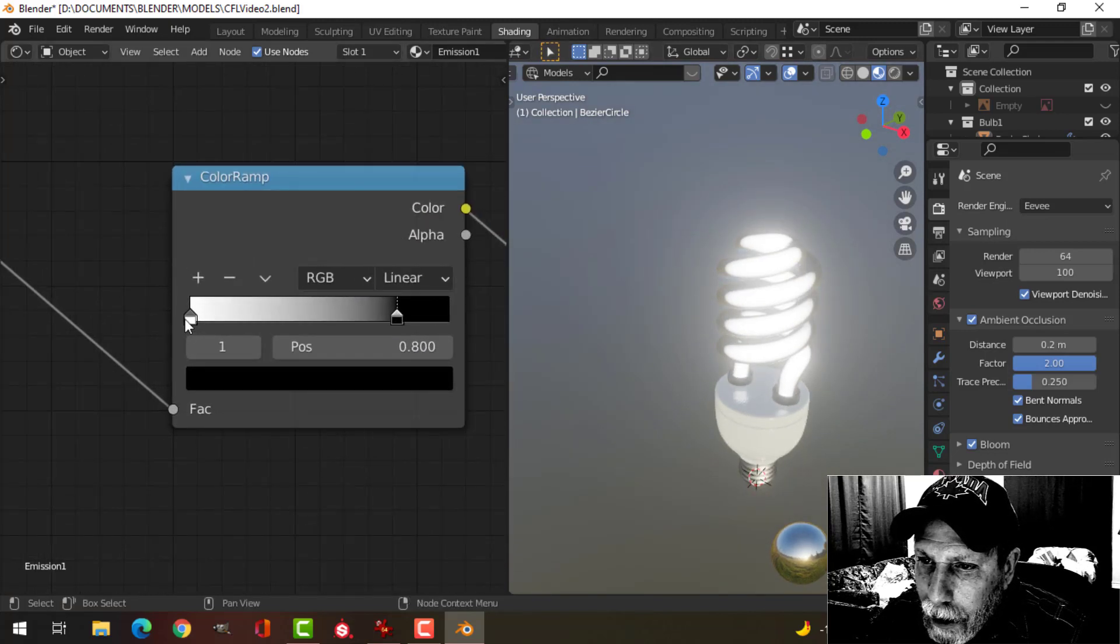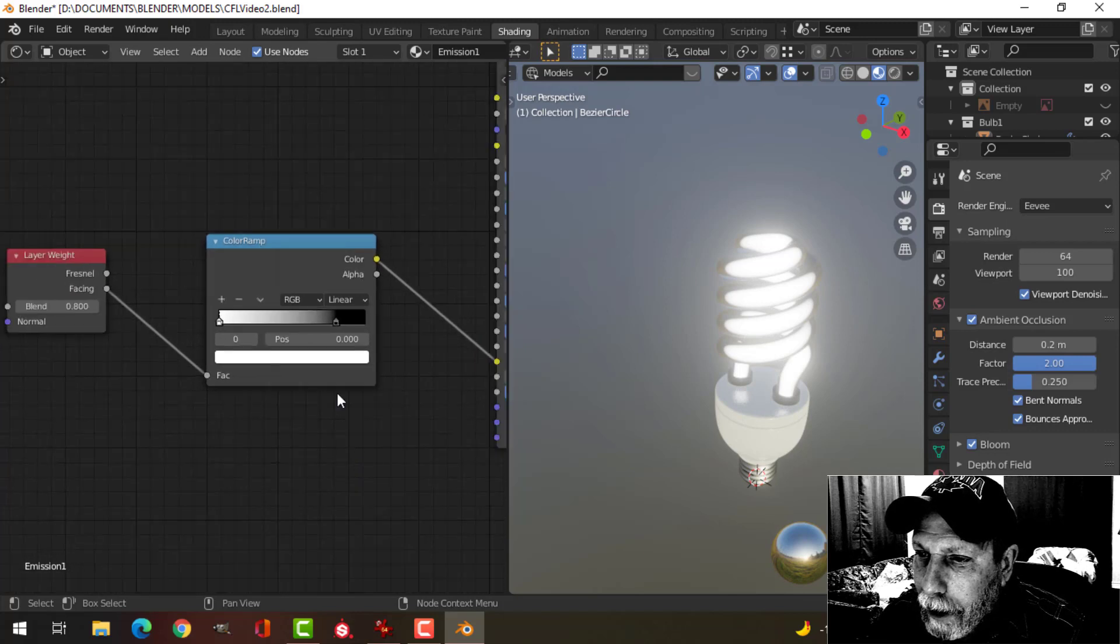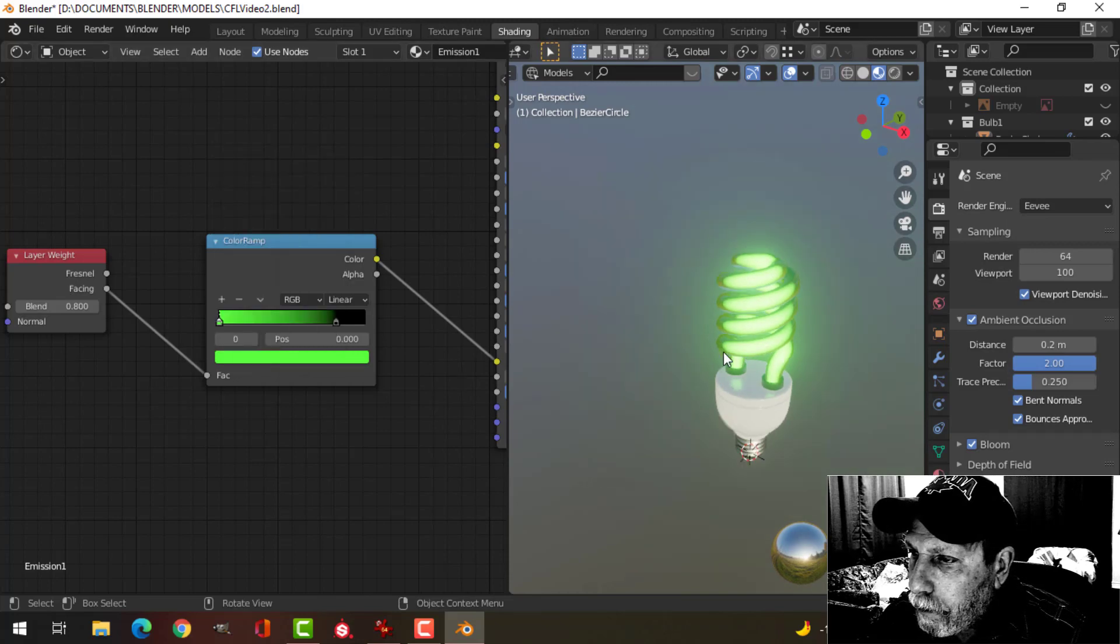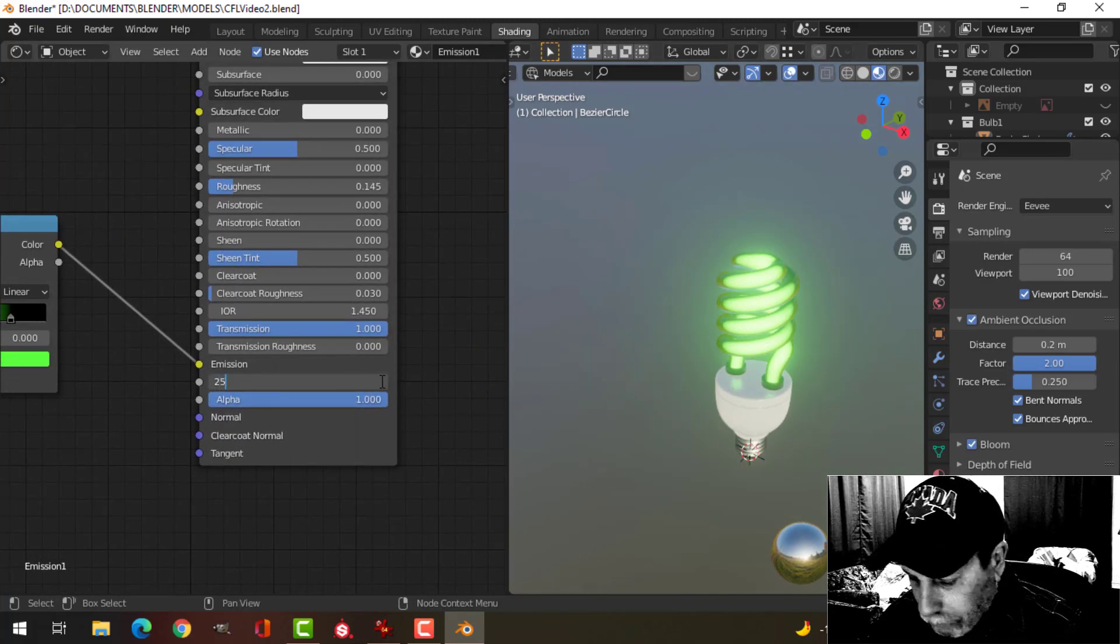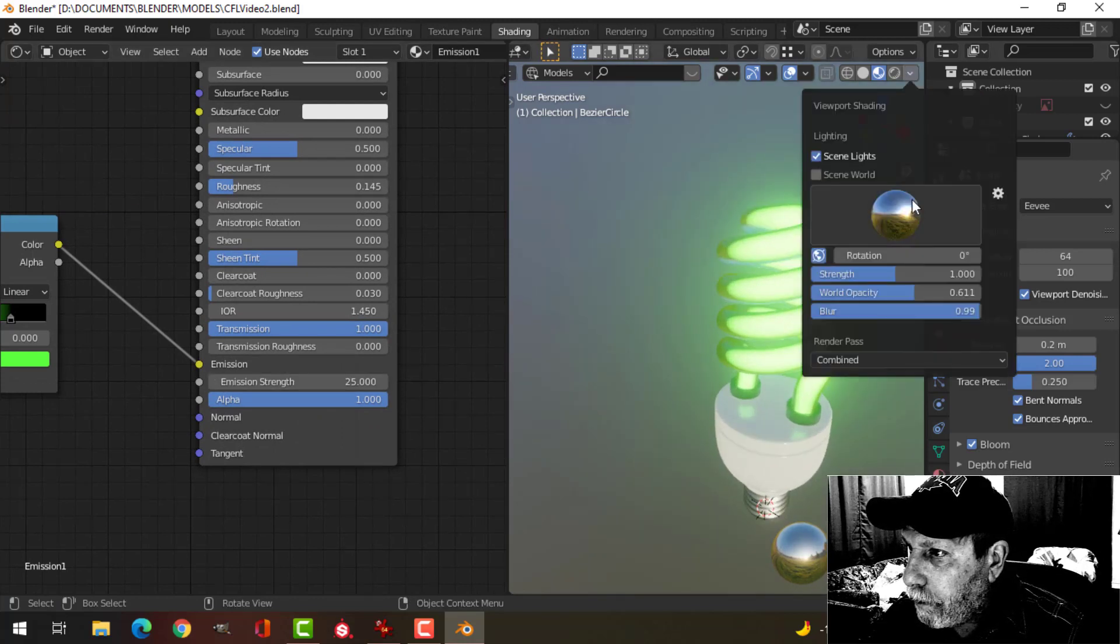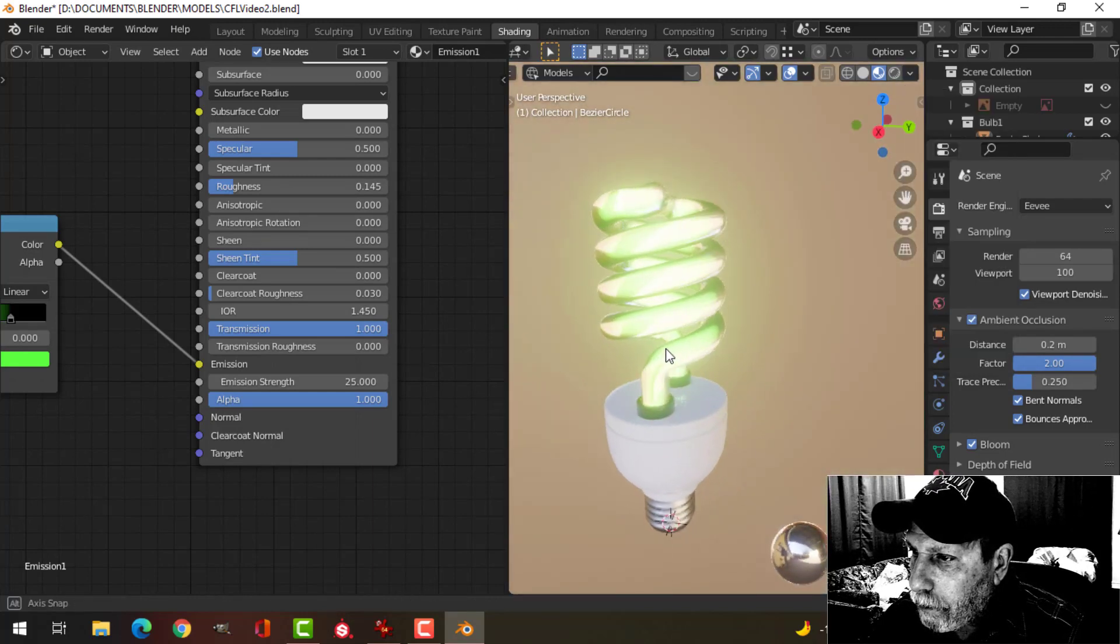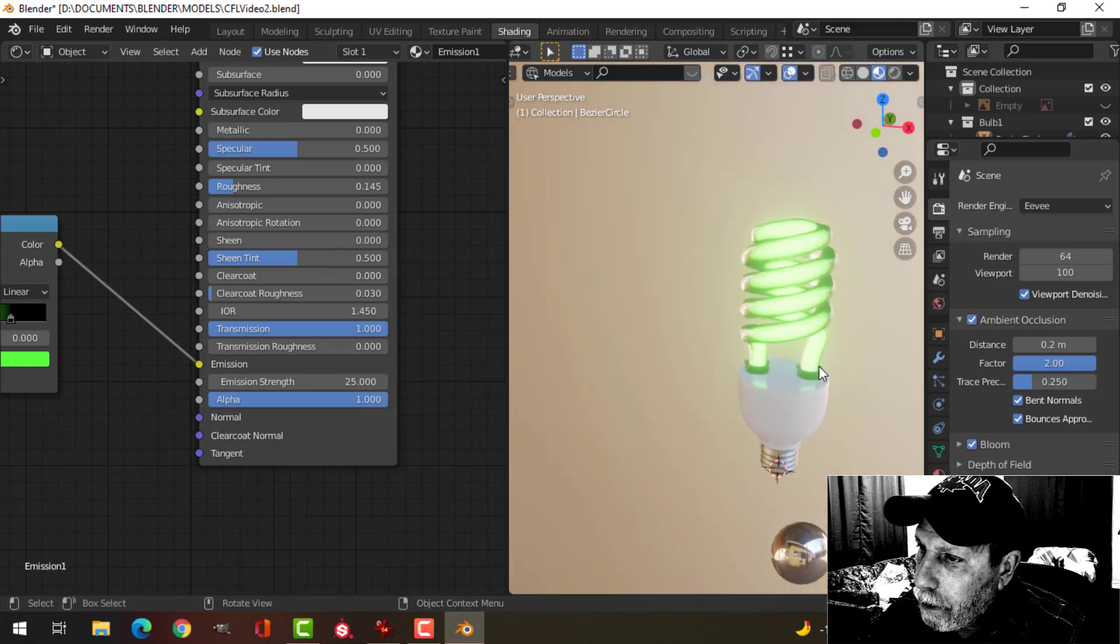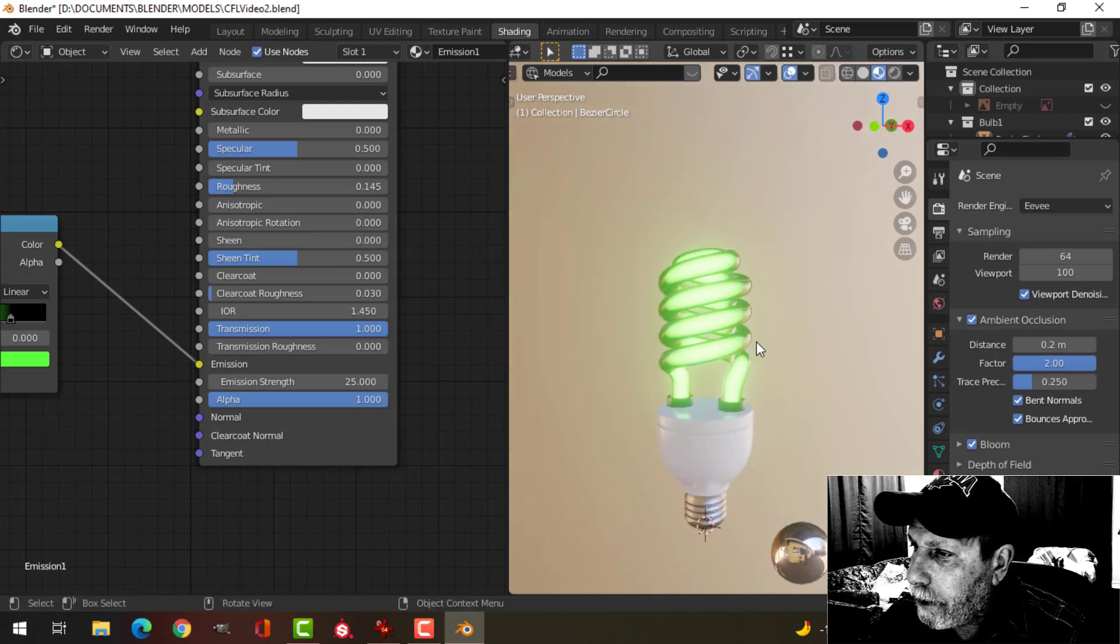And you can change the color over here if you don't like that white. You know, if you want a green glow like that. All right, so that's the effect that we get from that.